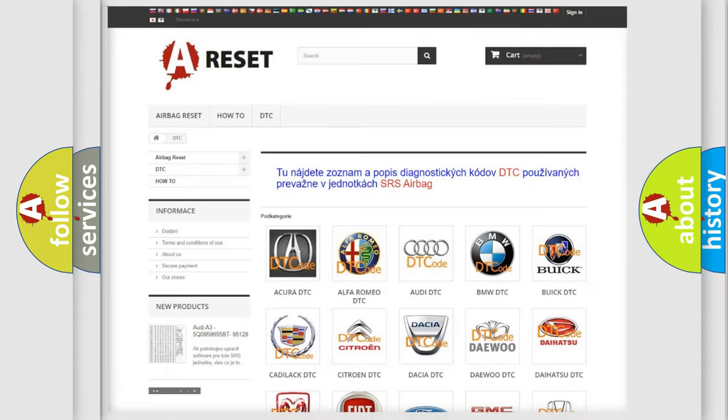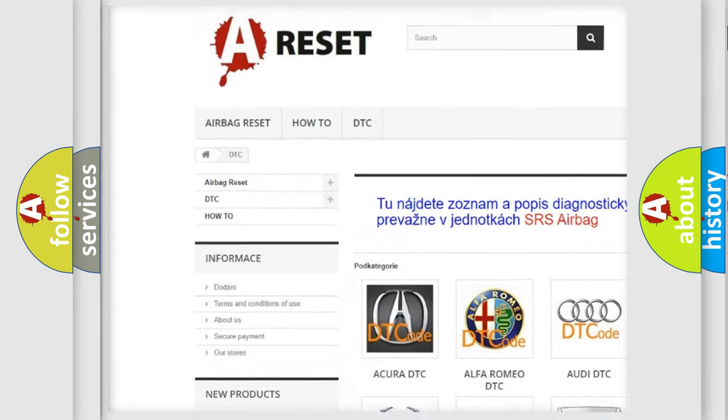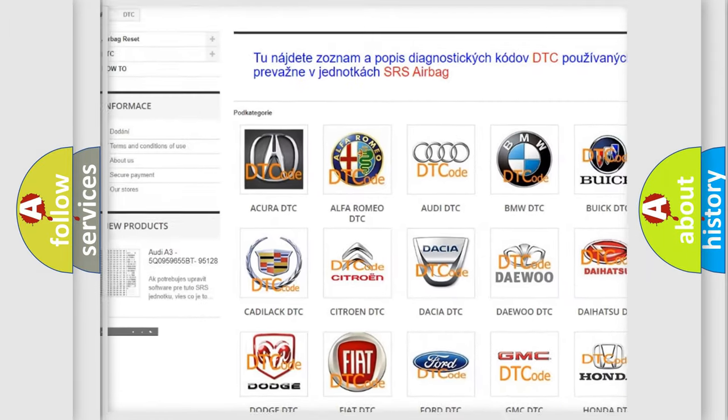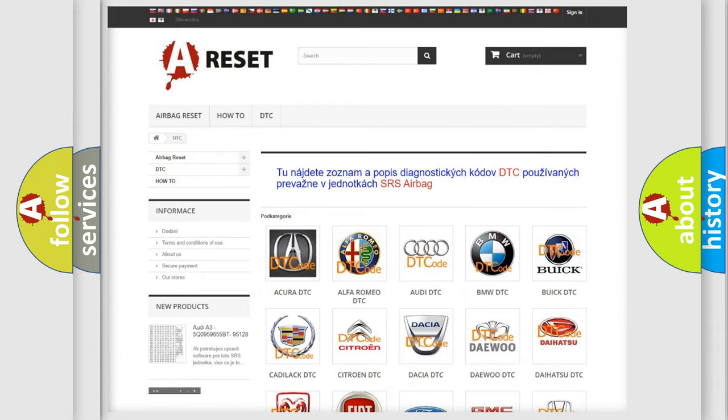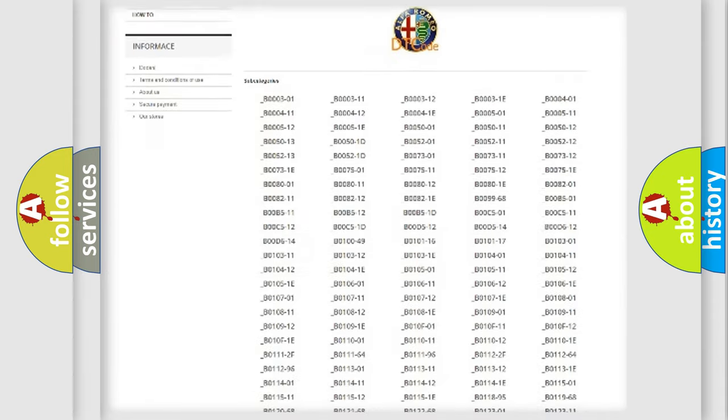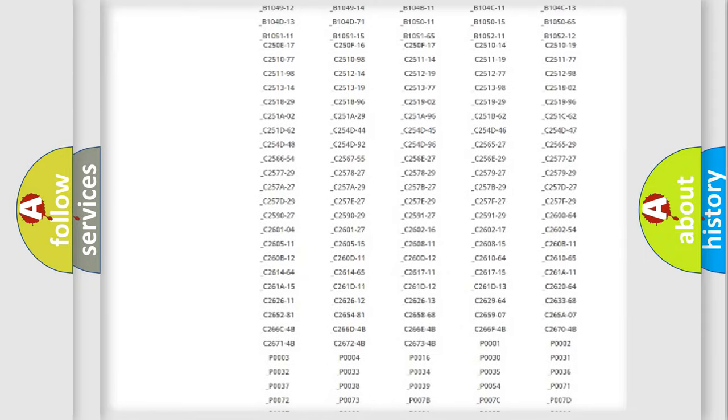Our website airbagreset.sk produces useful videos for you. You do not have to go through the OBD2 protocol anymore to know how to troubleshoot any car breakdown.